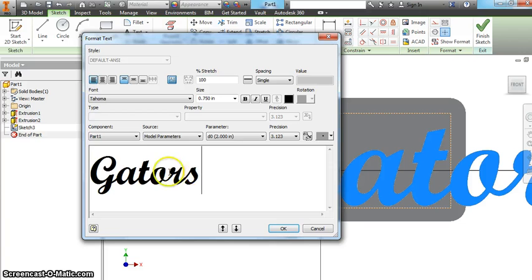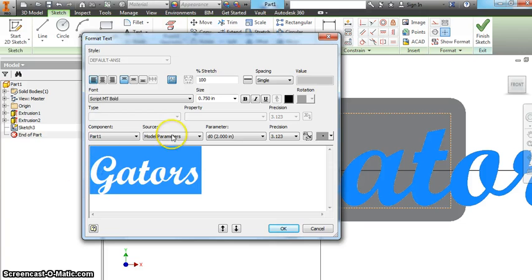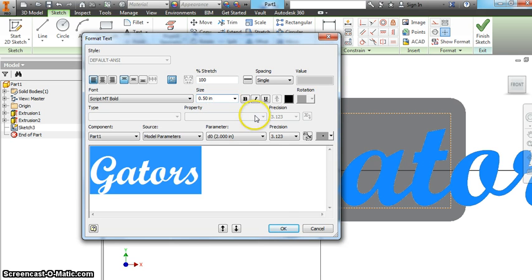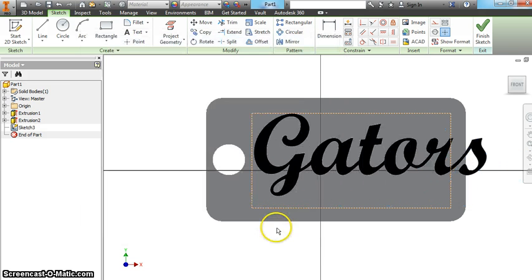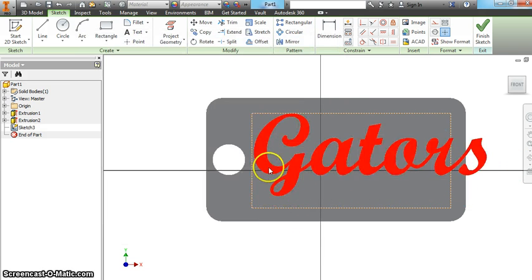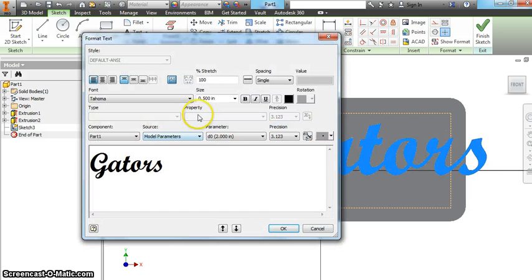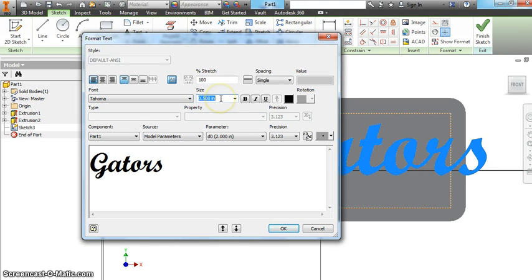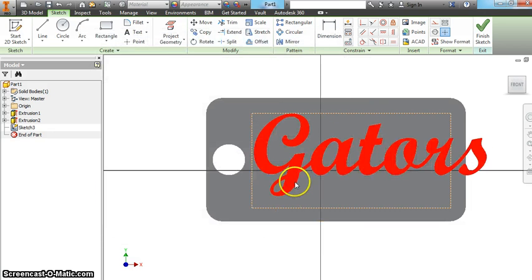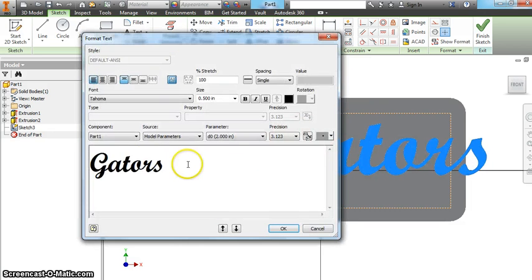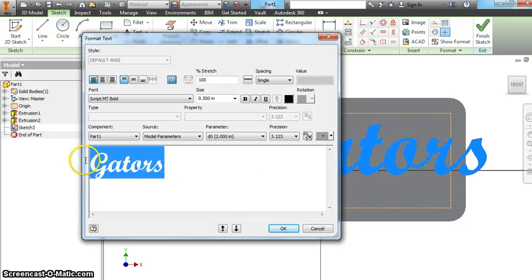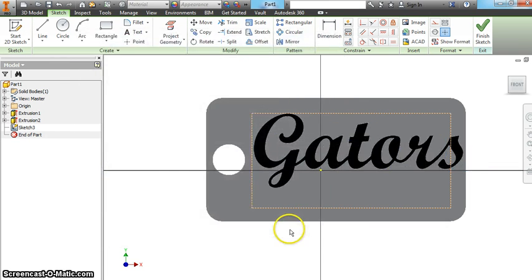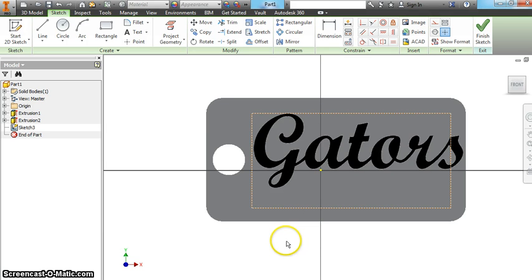You do have to highlight it again, unfortunately. Let's see how .5 looks. Still a little too big. Try .45. I don't think I highlighted it. Okay, that's pretty good. I'm going to stick with that.